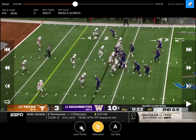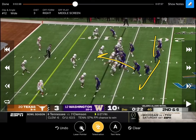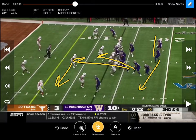Lots of teams have run a version of this where they're getting their tight end or somebody down the middle of the field — if they can screen outside and screen in that direction, getting a guy down the middle of the field from those guys vacating.